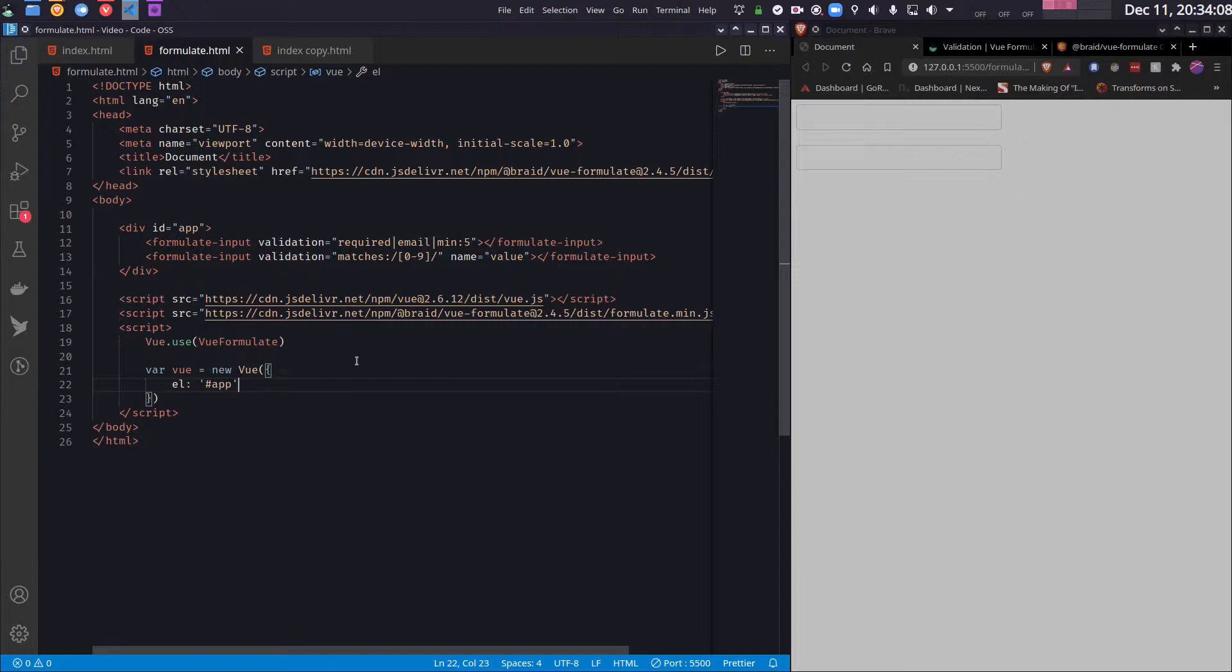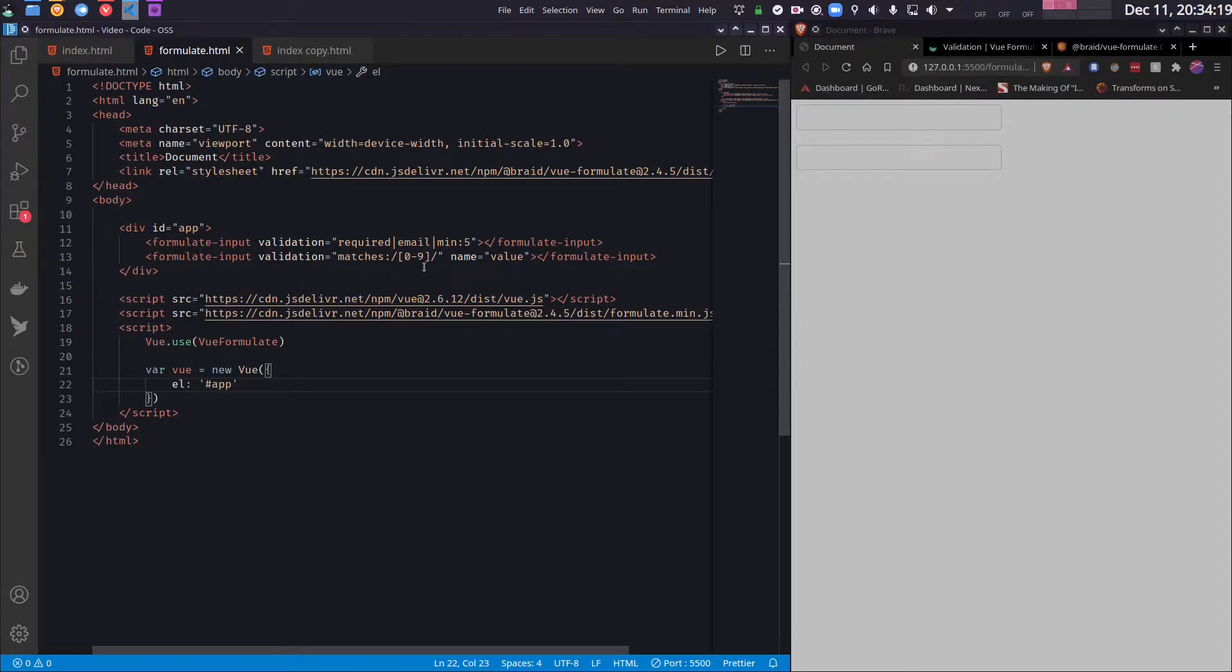So another feature that Vue Formulate provides is the model binding. So model binding is just basically you have a data inside your Vue app and you are binding it to this input. So whenever you change the value of this input, this data will automatically change.